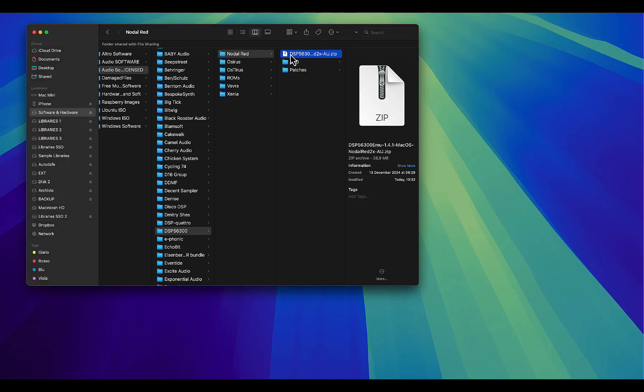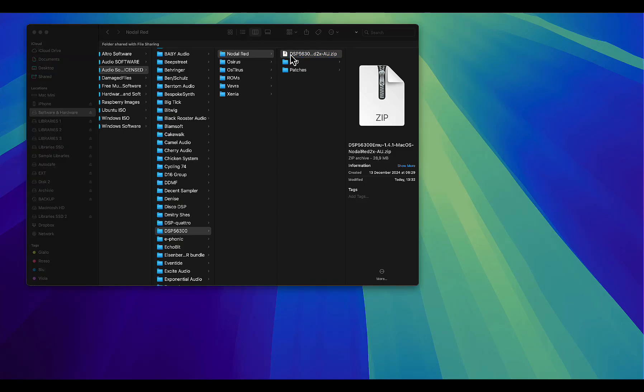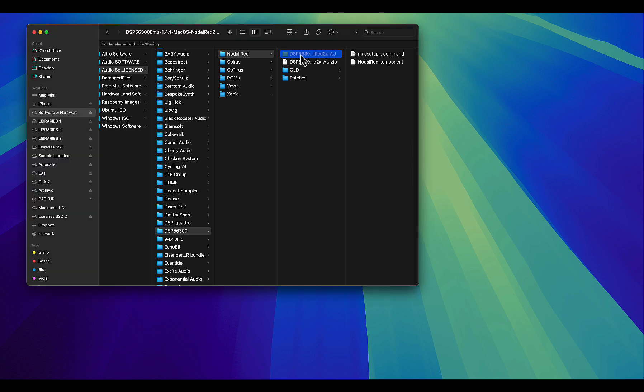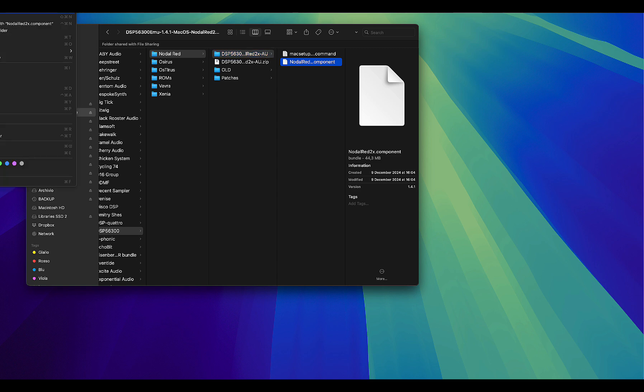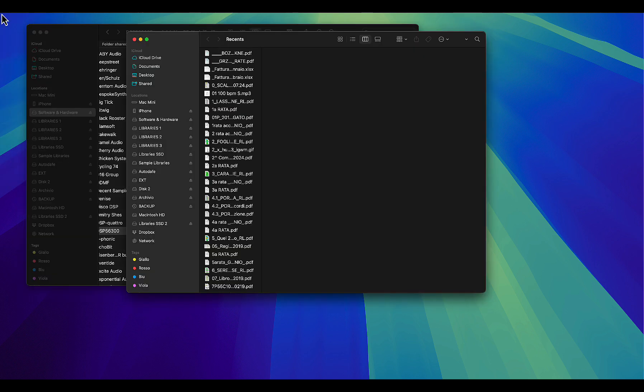After downloading, you simply need to unzip the file, and then you will need to manually copy the component file into your component folder for Logic to work and to recognize the plugin.